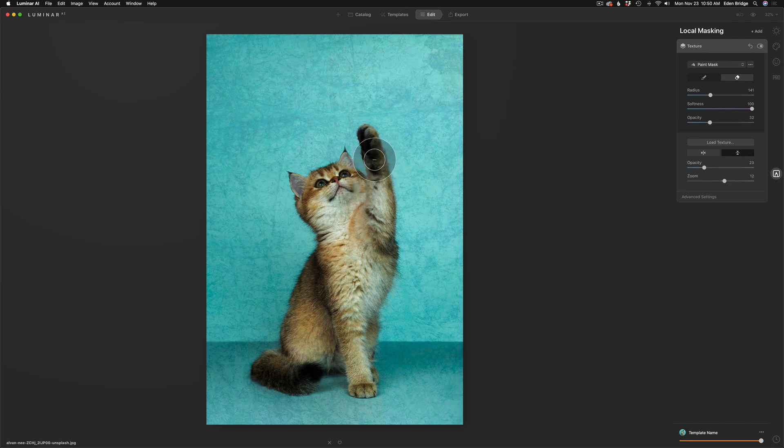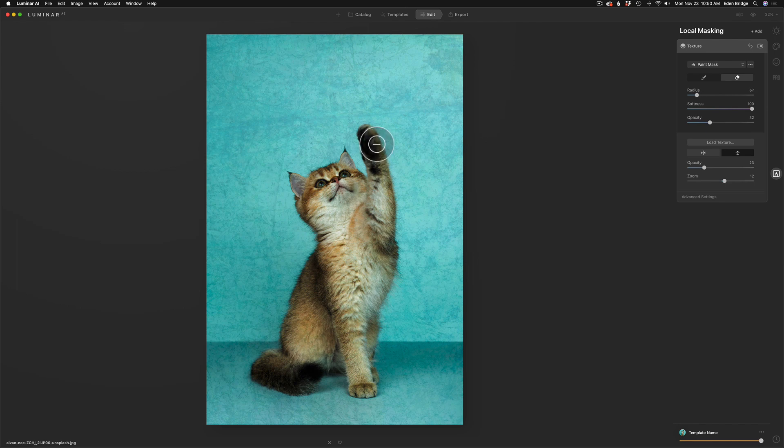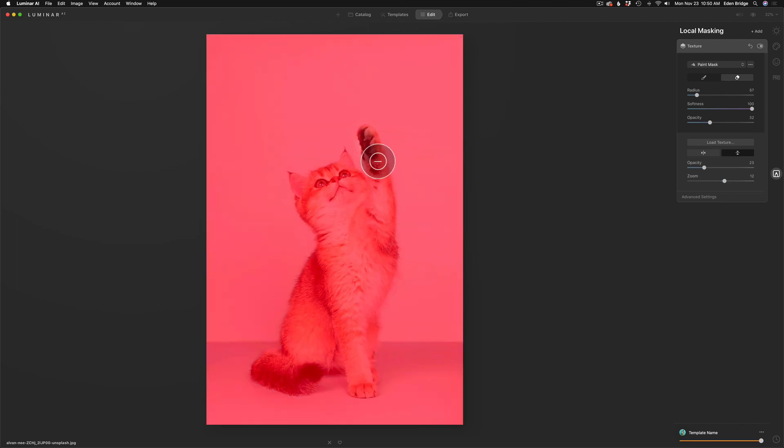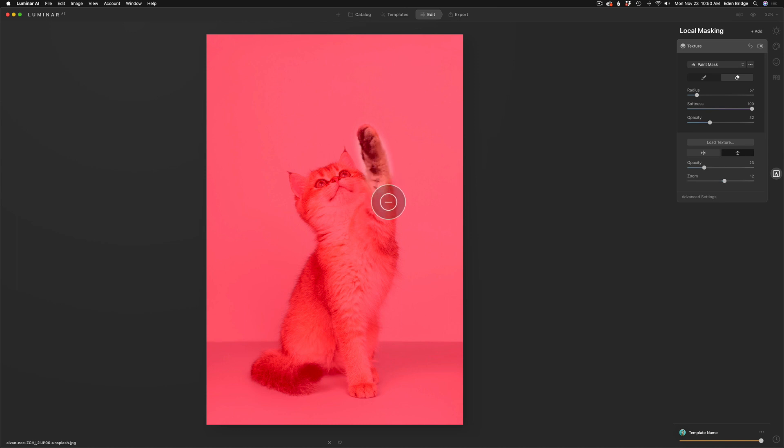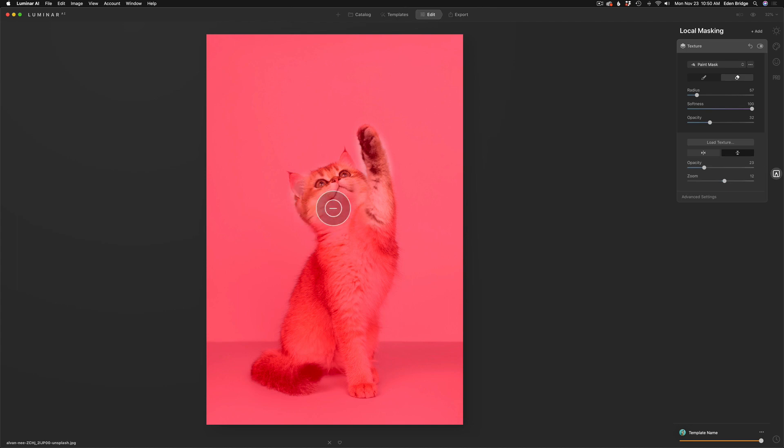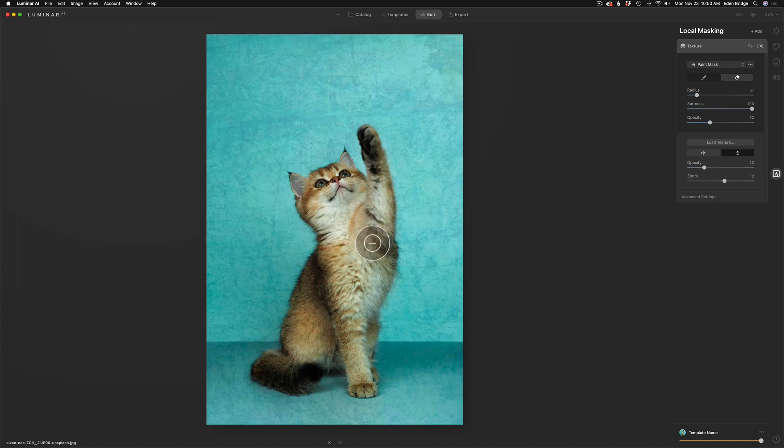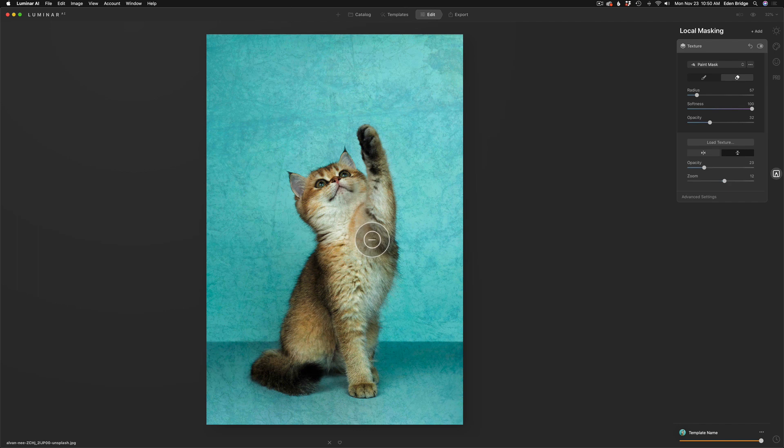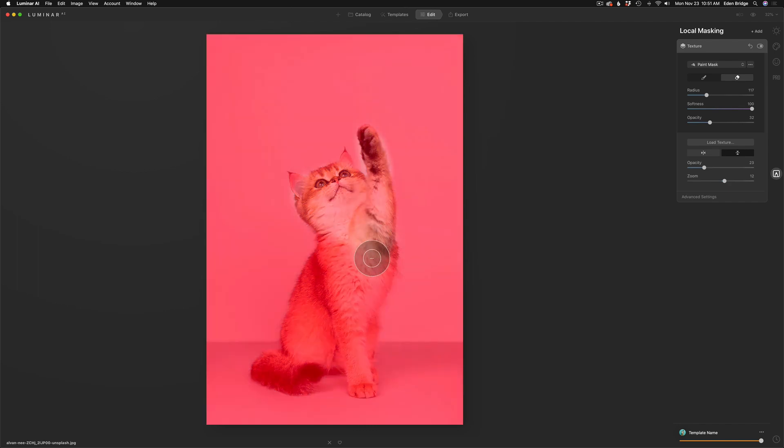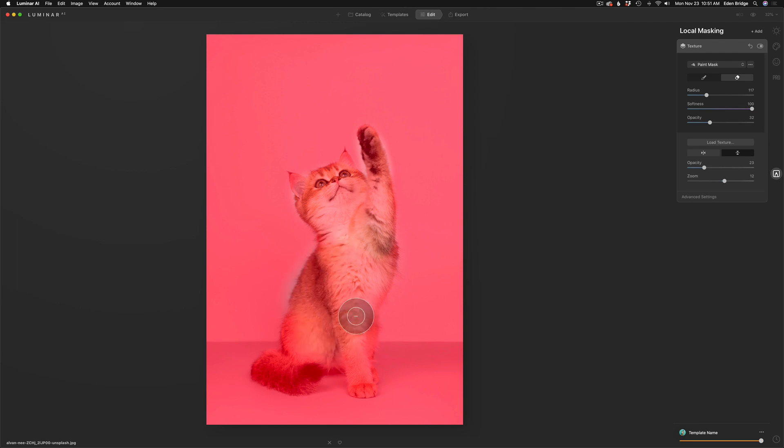I'm going to use my left bracket key to make my brush a little bit smaller and start removing some of this texture off the cat. Now I'm only applying 32% wherever I brush. So 32% of that texture will be applied to the cat wherever I paint. Now I'm going to make my brush a little bit larger here just to go a little faster. I'm going to use my right bracket key to make it a little bit larger, and I'll continue painting that 32% onto the cat itself.